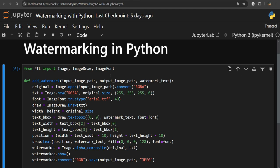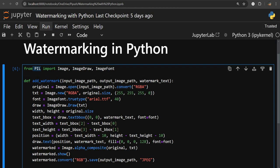Pillow stands for PIL — Python Imaging Library. From this library I'm going to import three modules: first is Image, which is used for opening and saving the image; then ImageDraw, which is used to draw text or shapes on an image; and then ImageFont, which is used to provide the font, font size, and font type.